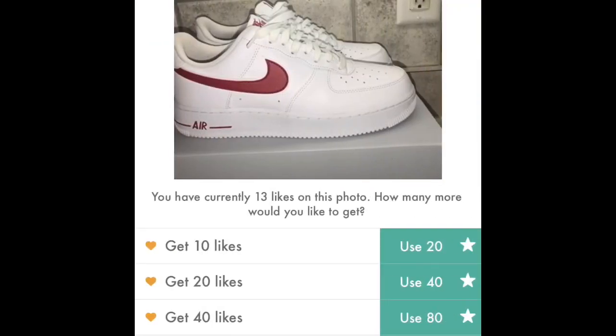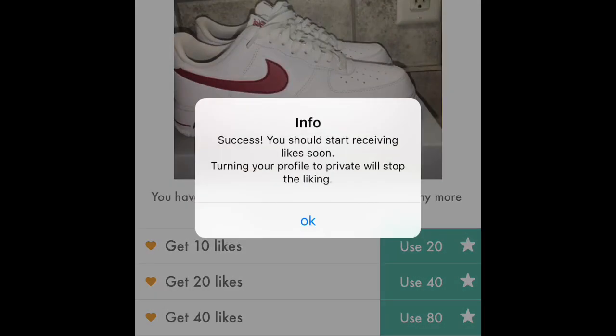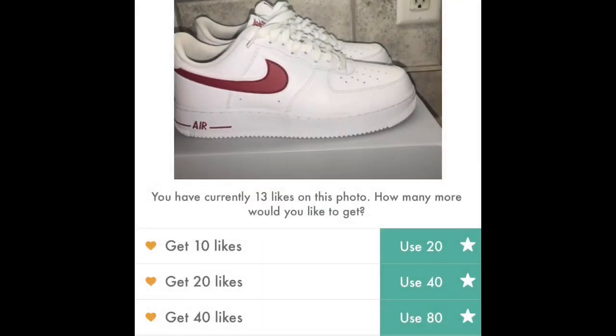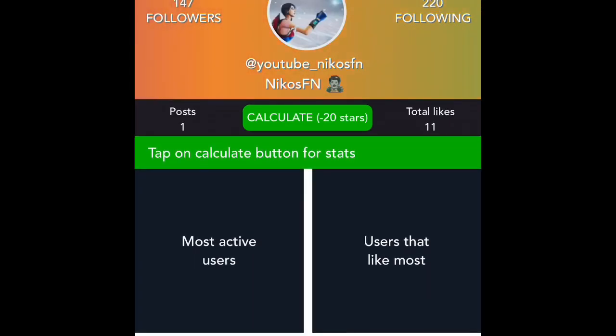At this point I'm going to buy 10 likes for 20 stars — I could have bought 40 likes but I wanted to save them. You buy them, it takes a minute, and you get them. I was at three likes before I did anything, so I got 13 likes now.